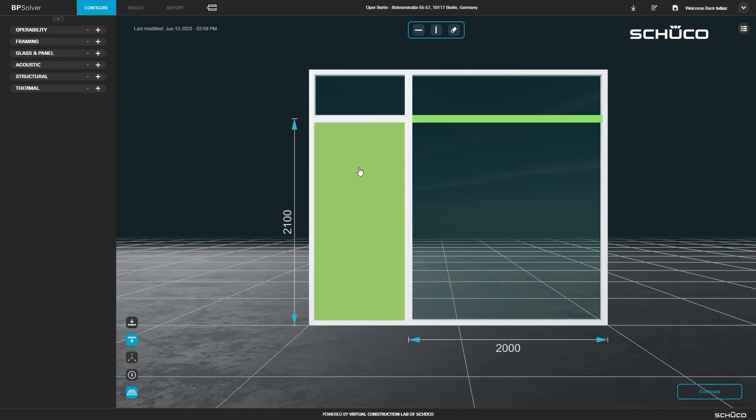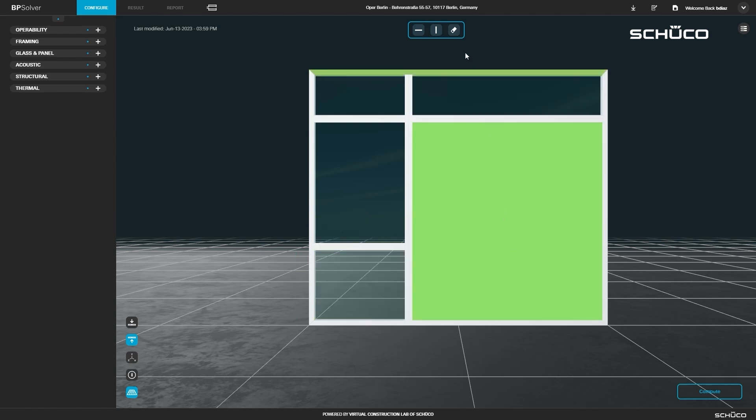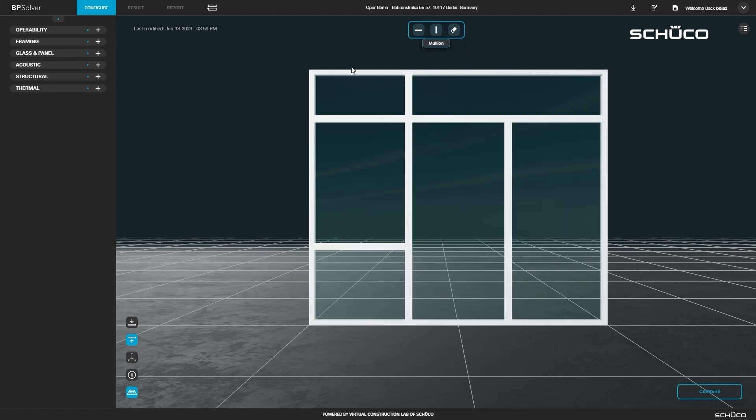Select the lower left glass section and add a transom. Set the height to 800. Select the lower right glass section and add a mullion.